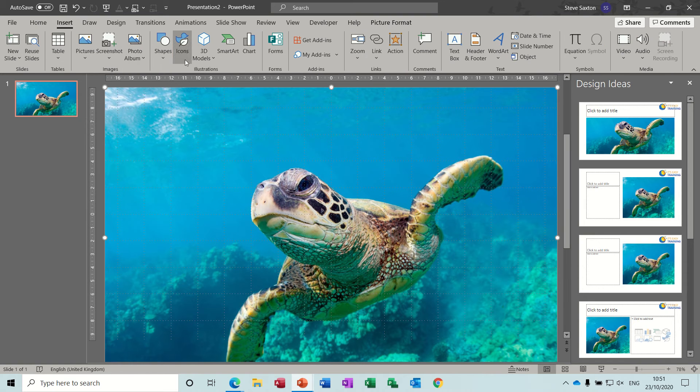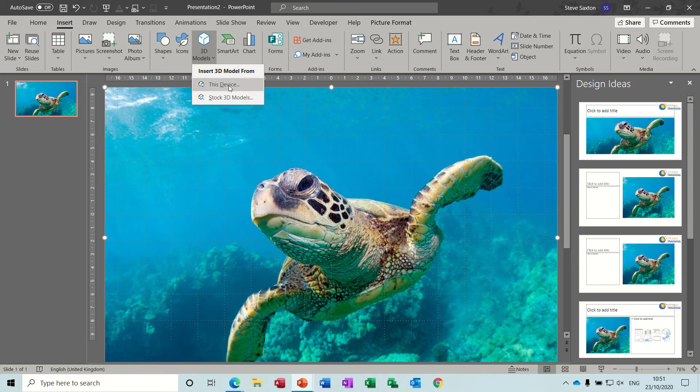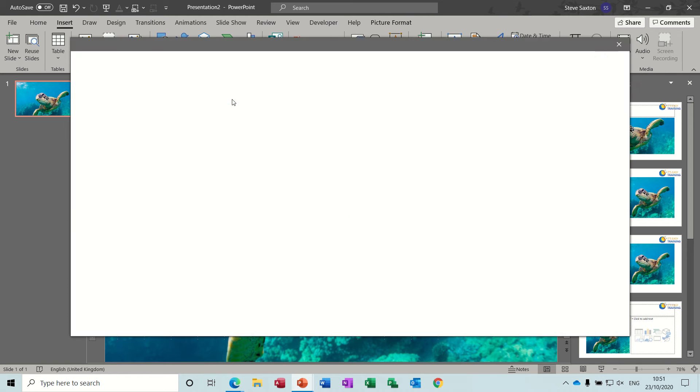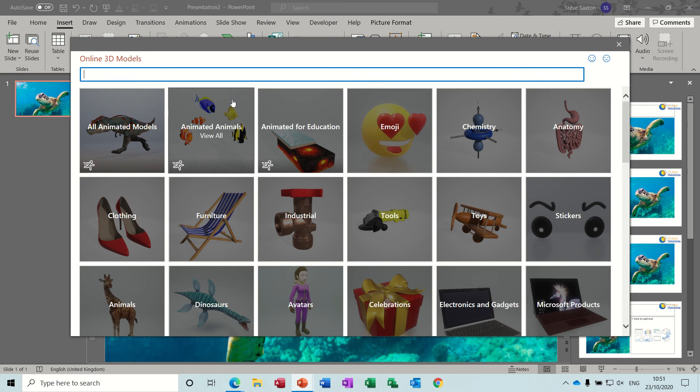But let's have a quick look at this. So I want to insert a 3D model. When you drop the arrow down you get this device, that's if you've got any on your computer, and this stock 3D models. And again similar to the icons you've got the search option at the top.